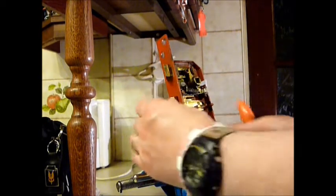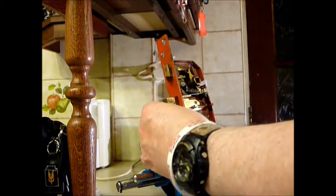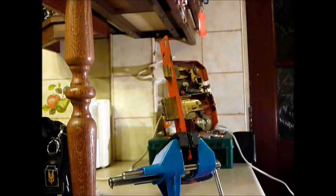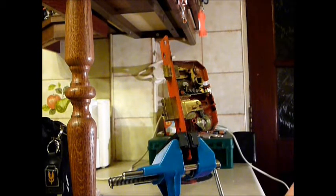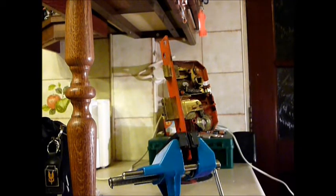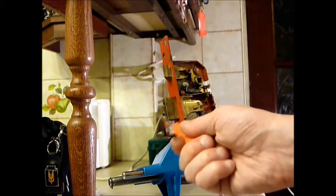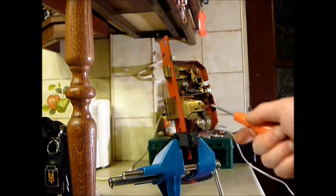So that's the Union 2234E, older five lever mortise lock, picked open.